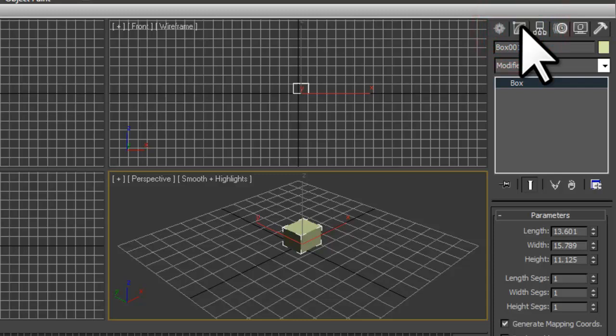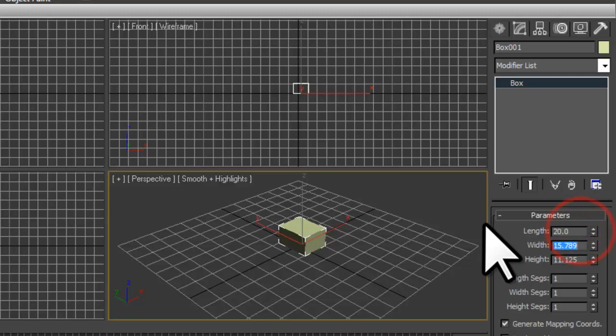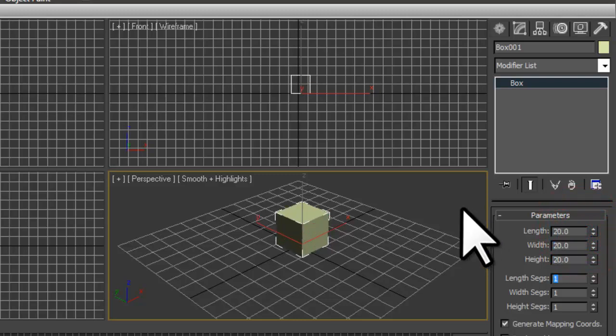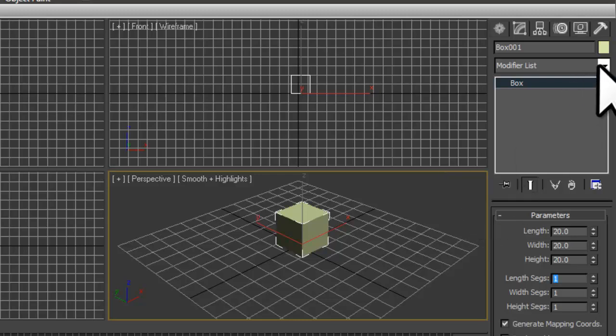Under Parameters, we'll change the Length, Width, and Height all to the same number of 20. This is because we are making a crate that needs to be square, but could be any number. In the Modifier list, let's select the Unwrap UVW modifier to add it to the stack.